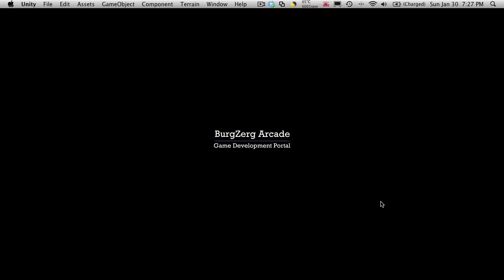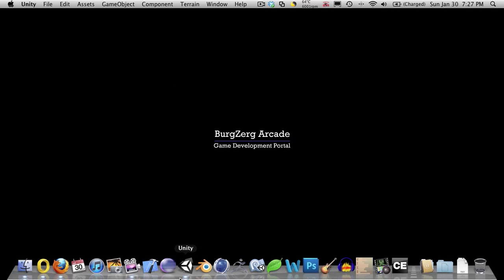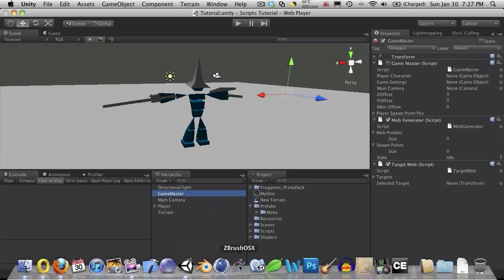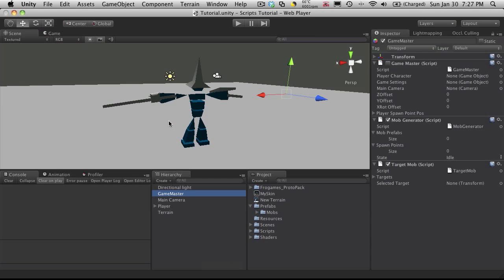Hi, this is Petey at Bergzorg Arcade at bergzorgarcade.com, and this is tutorial 153. Now we're just going to continue on from where we left off in our last tutorial, so let's just go ahead and open up Unity.